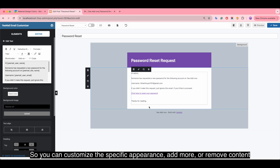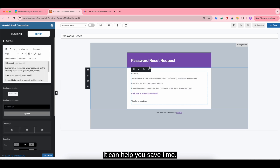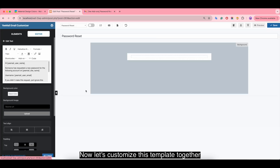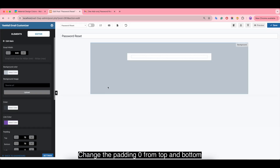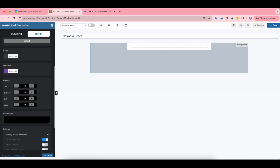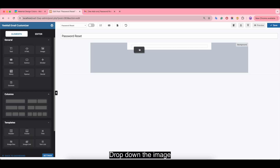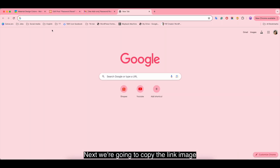You can customize the specific appearance, like adding or removing content or text, which can help you save time. Now let's customize this template together. First, go to the background and change the padding to 0 from top and bottom.